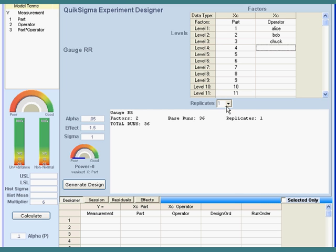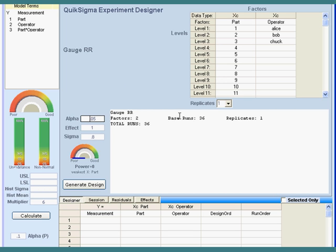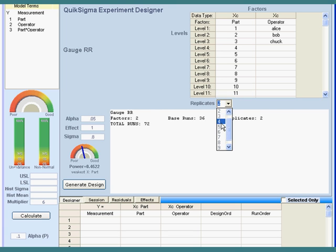To decide how many replicates we're going to do, we put in here the smallest effect that we think would be of any interest — I'm going to put a 1. And what's the natural standard deviation of my process? I think it's about 0.8, so I'll put that in. Then I just start increasing the number of replicates until I get a power that's satisfactory. Let me go up to 4.88 — that's probably pretty good.